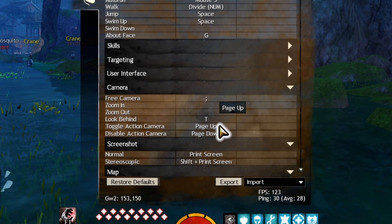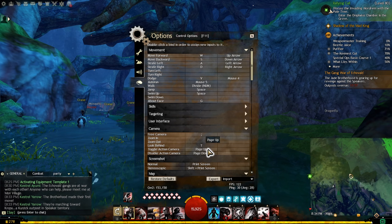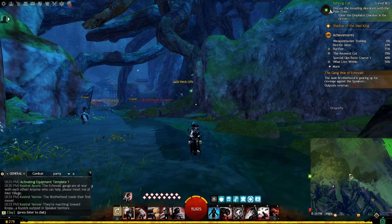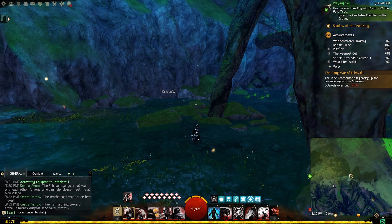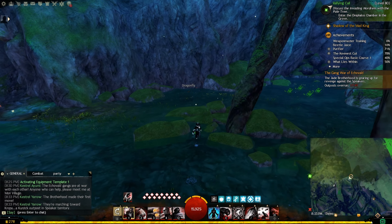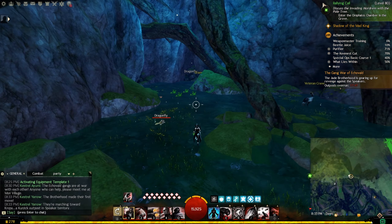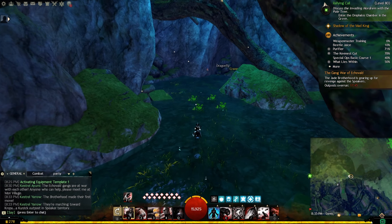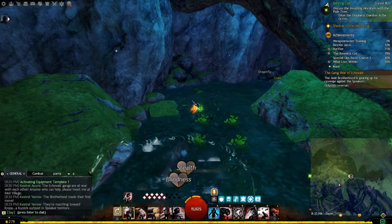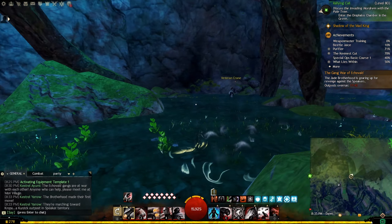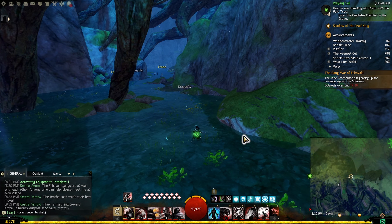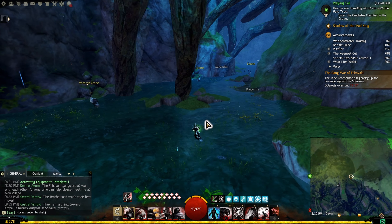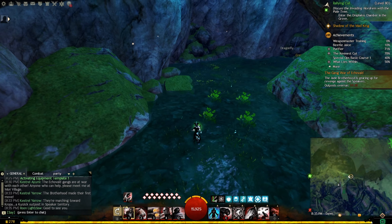Here I keybind it to page up, so you can keybind it to whatever you want. If I click page up, see, it moves my entire camera like this. When I walk, it's pretty much like Call of Duty style, you know? If you like that, it's pretty good. When I move my mouse, it moves my direction. But if I press page up again, then I'm back to regular mode.